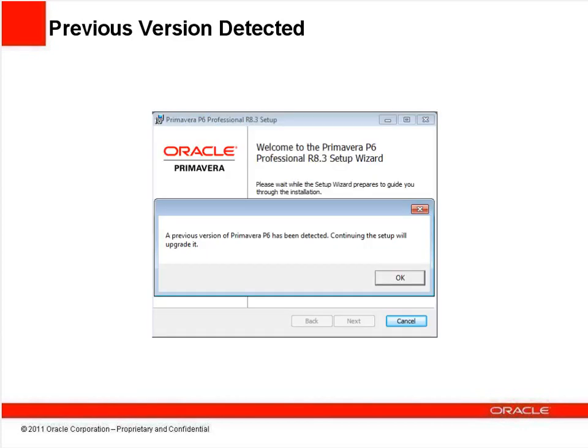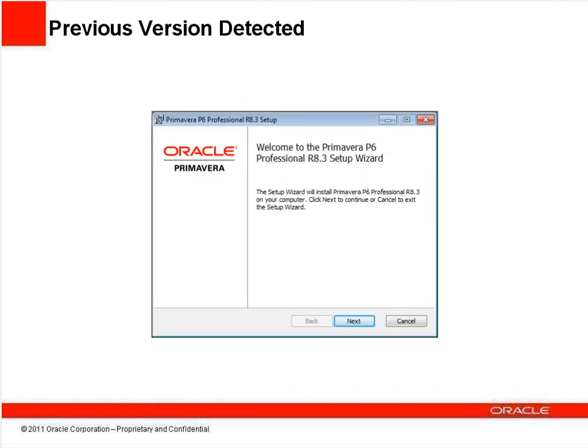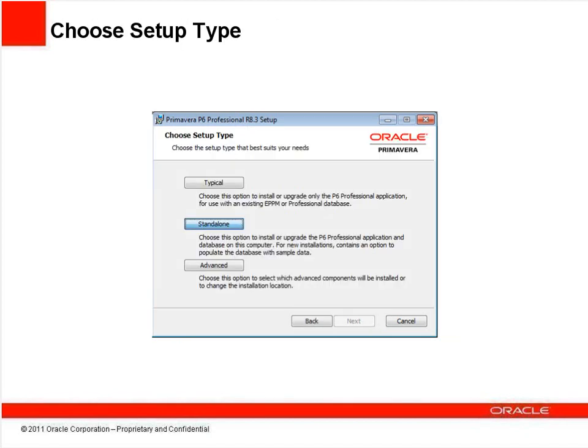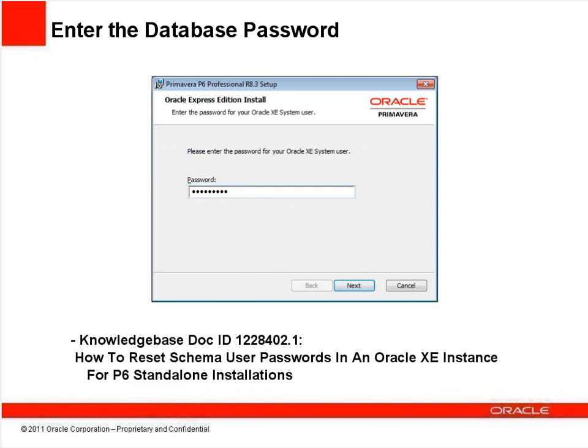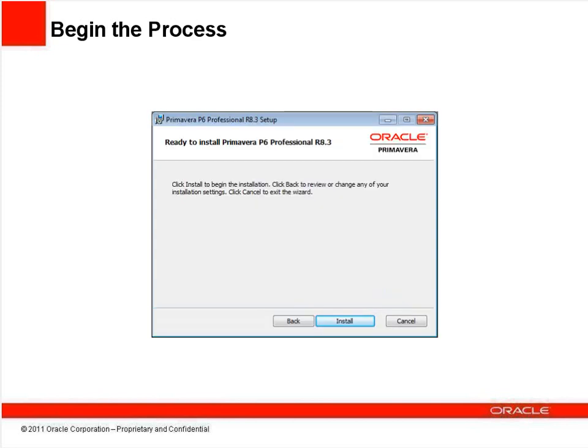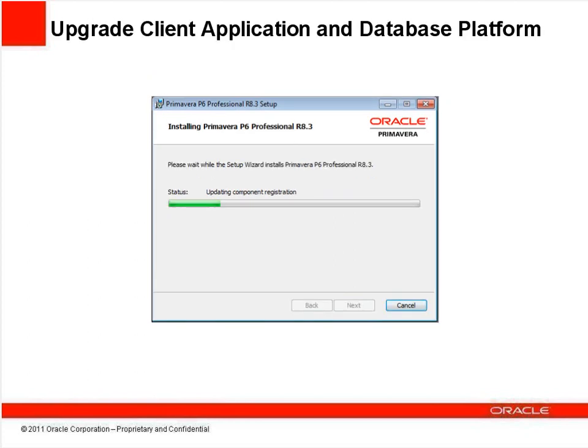After your computer reboots, a message will pop up that an existing installation was detected and setup will upgrade it in place. Click OK, then at the Welcome screen, click Next. Choose the Standalone install option, not Typical, and click Next. Now you'll be prompted to enter your current system user password. This is the one you created when installing P6 previously. If you don't know it or have forgotten it, you'll need to follow the instructions in the Knowledge Base article shown at the bottom of this screen to change it before you'll be allowed to go through the upgrade process. Enter the password and click Next.